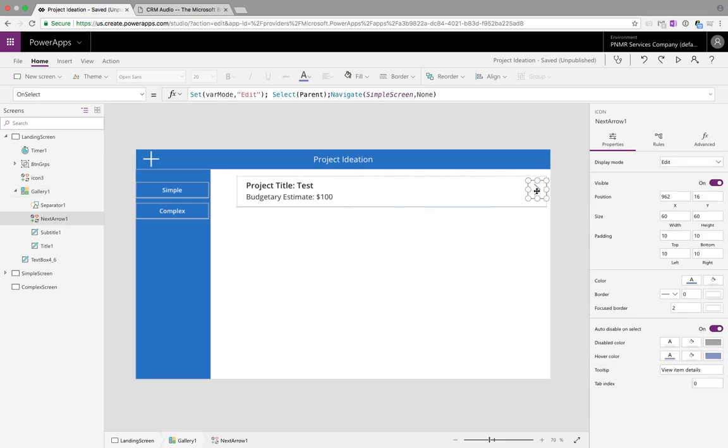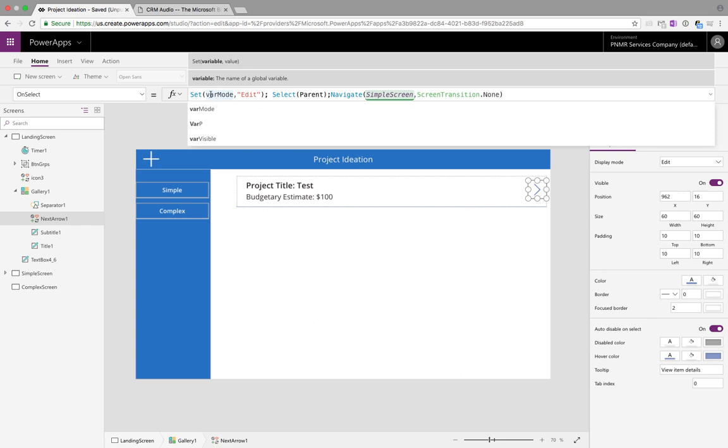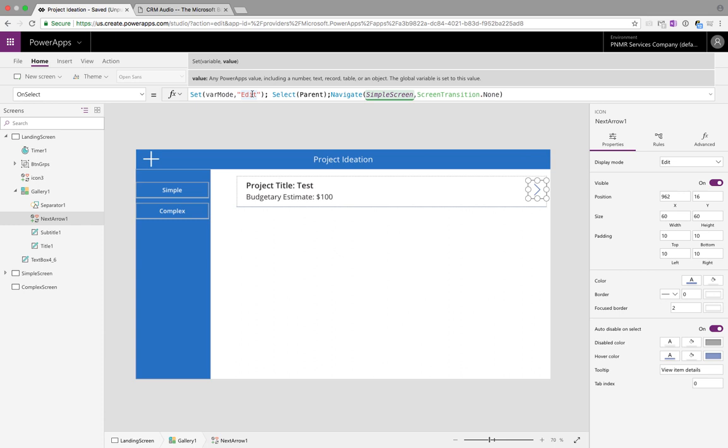If we click on the arrow that takes you to the edit you'll see in the formula on the OnSelect we have a formula to set var mode to value edit. So what we're doing here is setting a global variable called var mode to edit because this should take you to the edit screen.